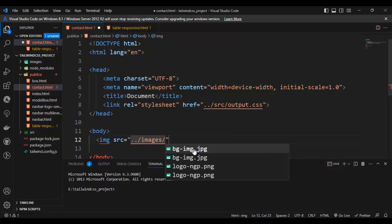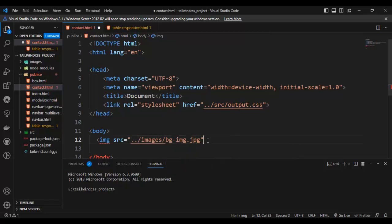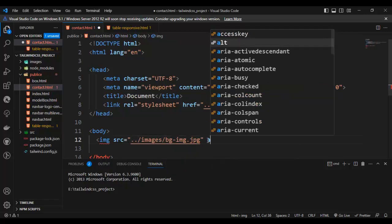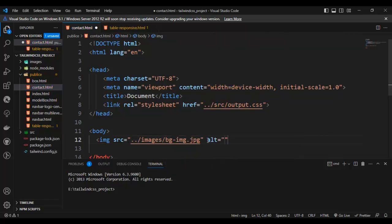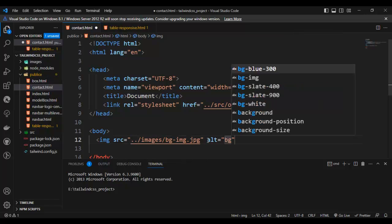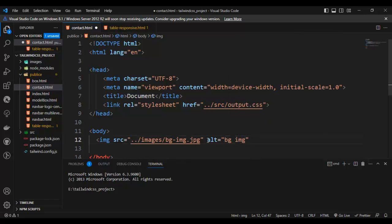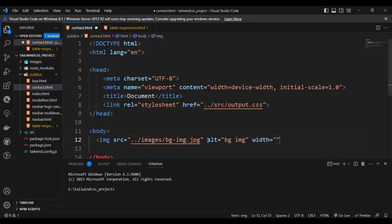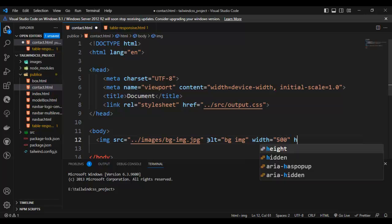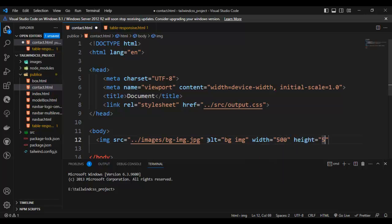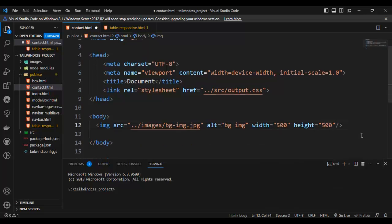The image path means the folder and file name. The second attribute is 'alt', which is used only for the file name. After that, you can also set the width and height.